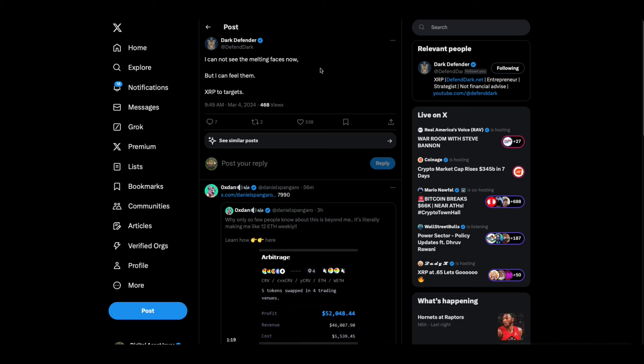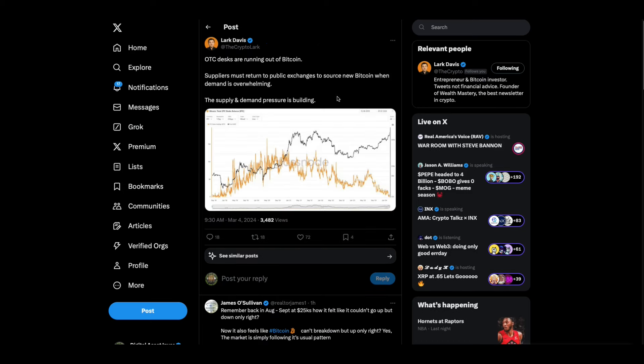Dark Defender gets it. He says I cannot see the melting faces now but I can feel them. XRP, two targets. Lark Davis, this is an interesting phenomenon going on too. OTC desks are running out of Bitcoin. Suppliers must return to public exchanges to source new Bitcoin when demand is overwhelming. The supply and demand pressure is building. This is what I think is going to happen to XRP too. I believe that the XRP will be literally held by a lot of institutions and that at some point retail won't even be able to get it. That's what I believe down the road.